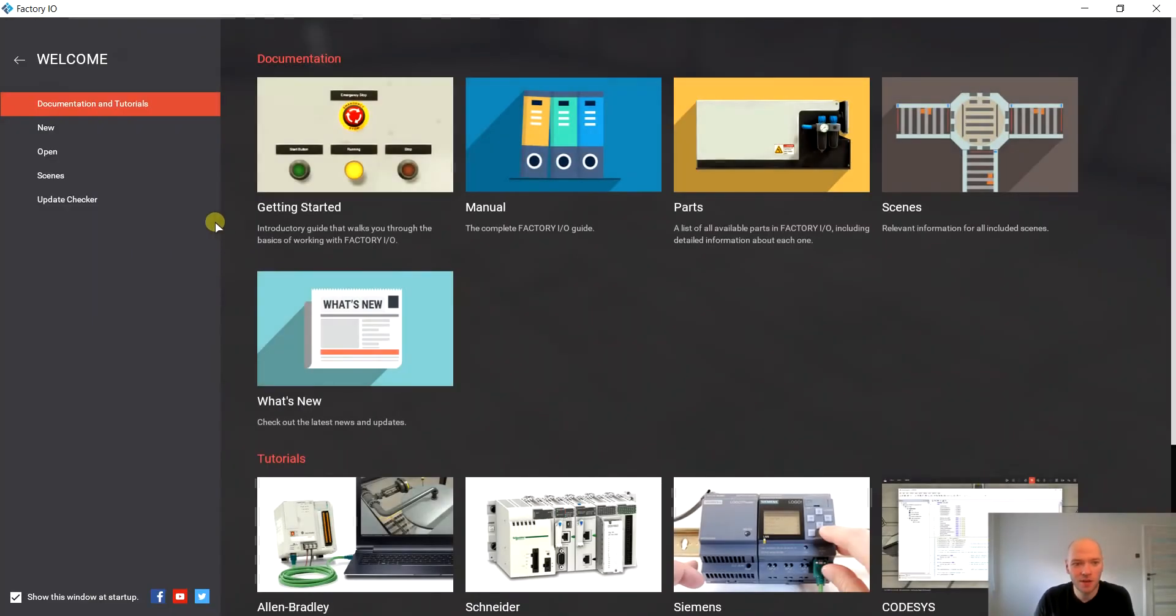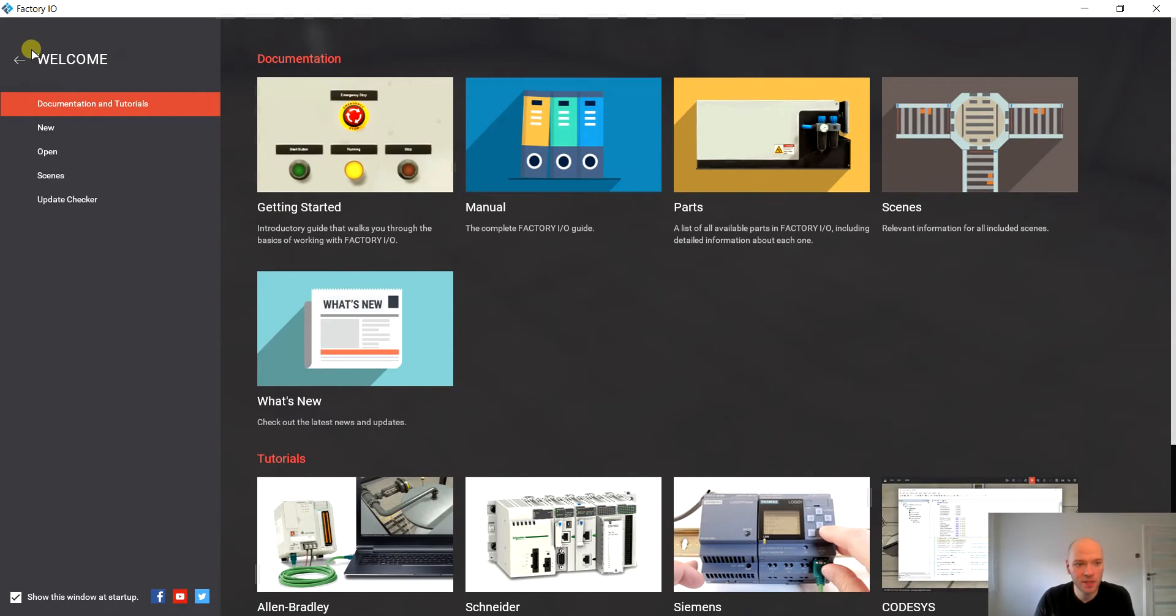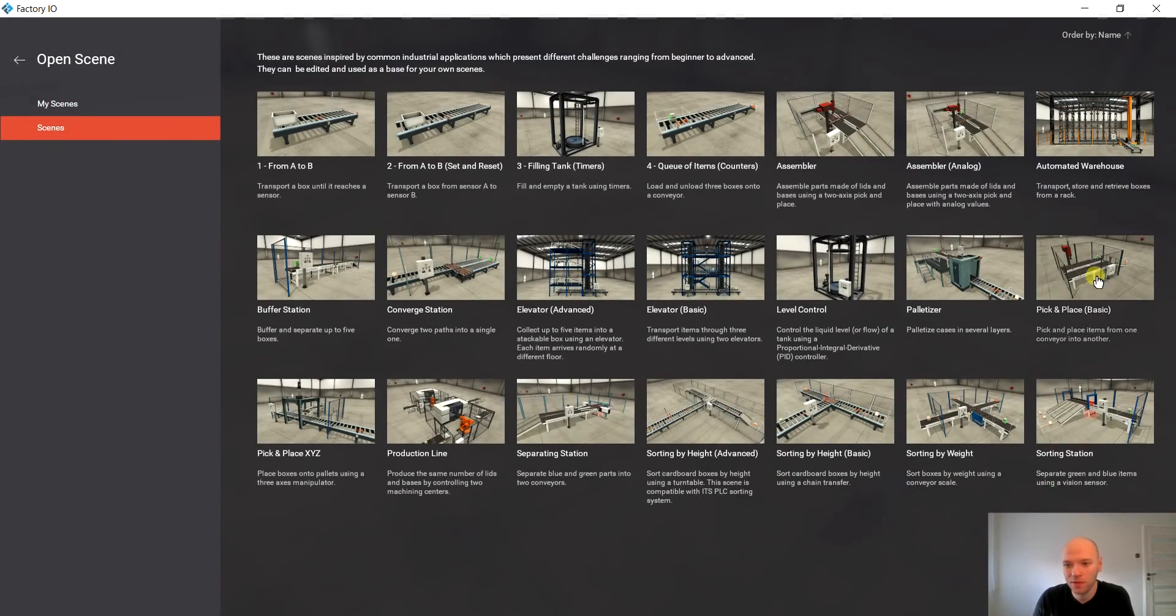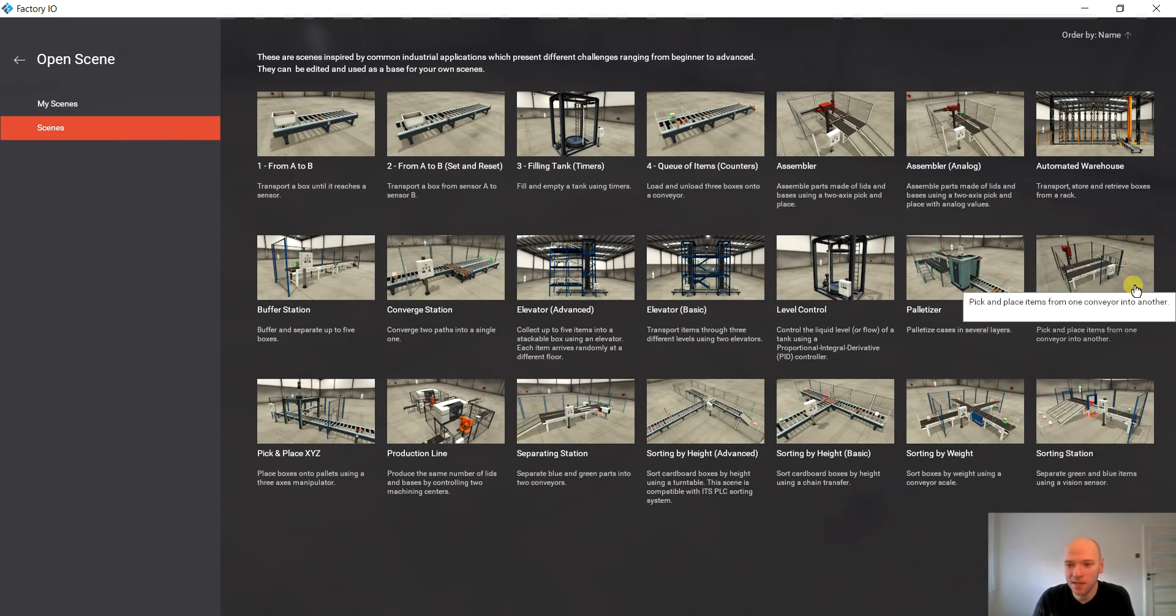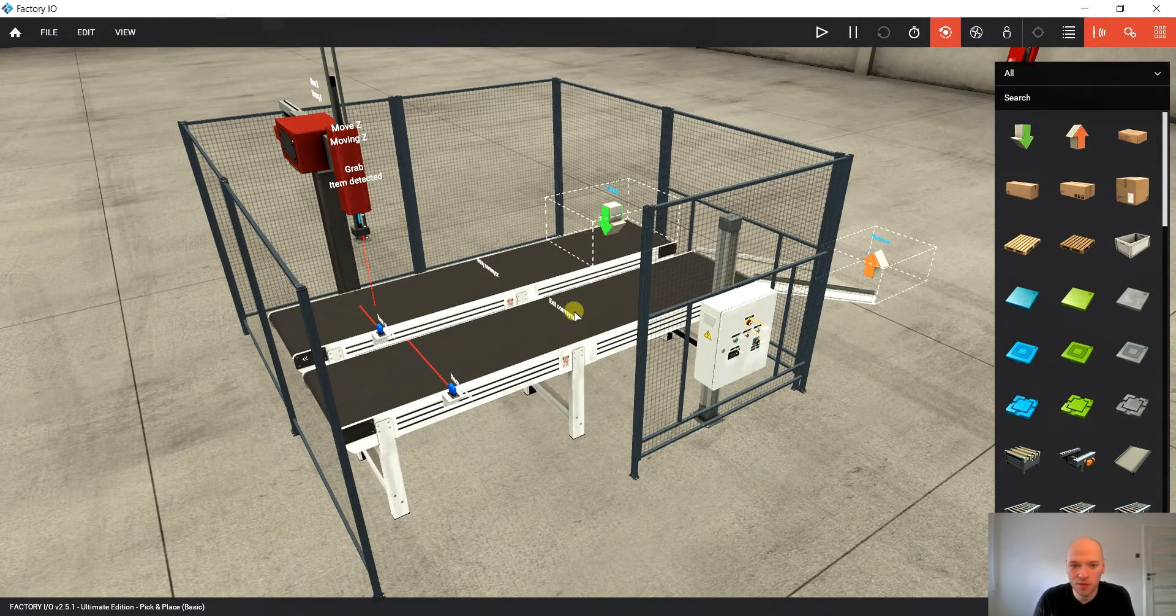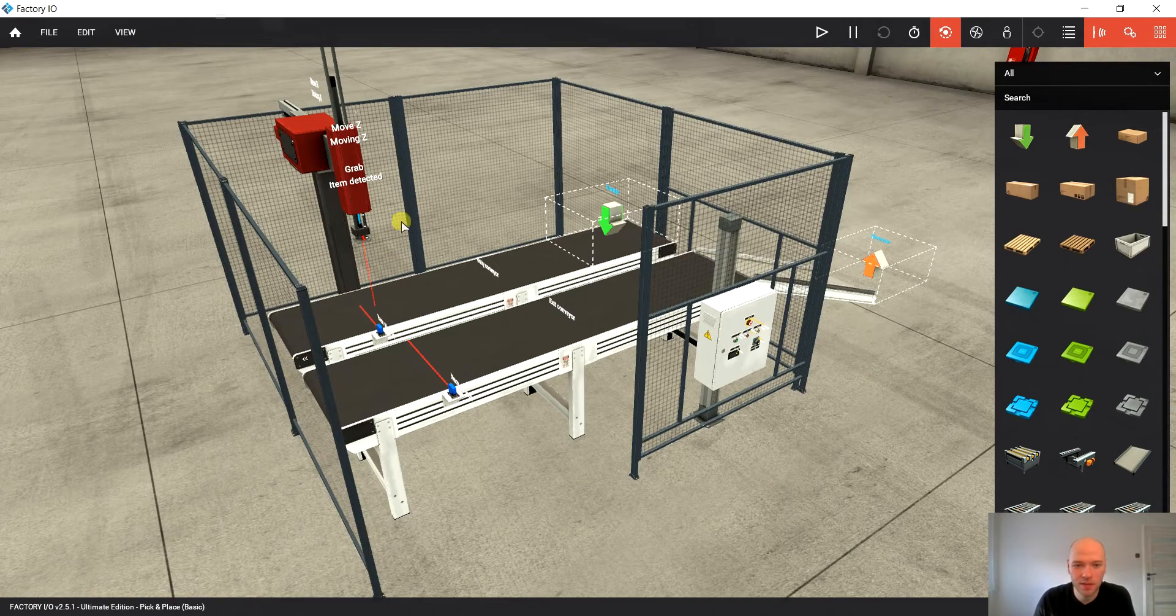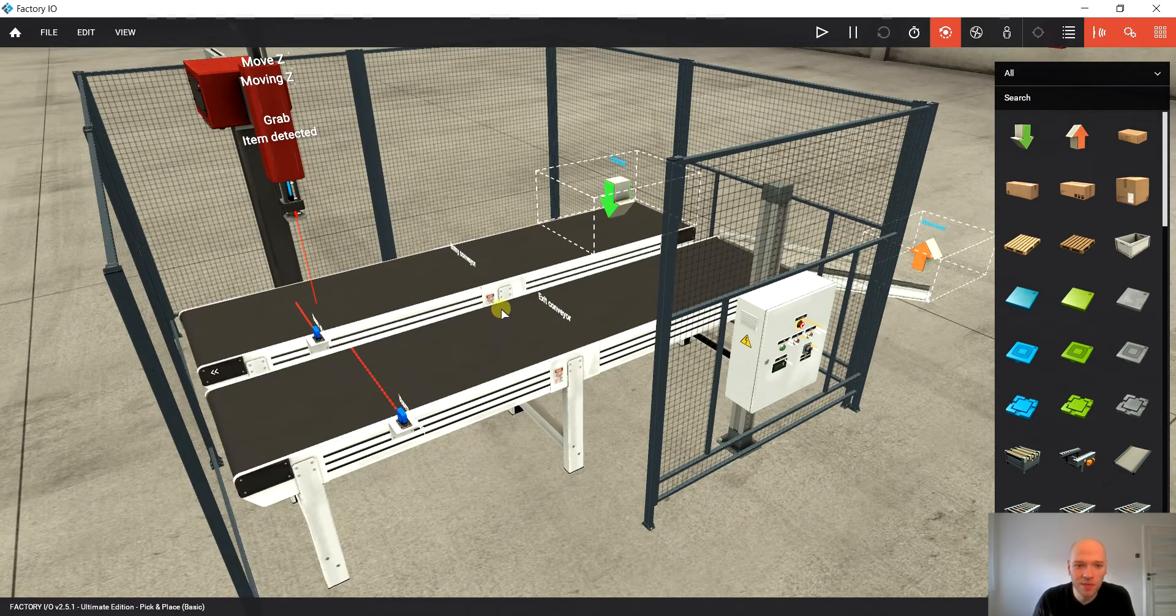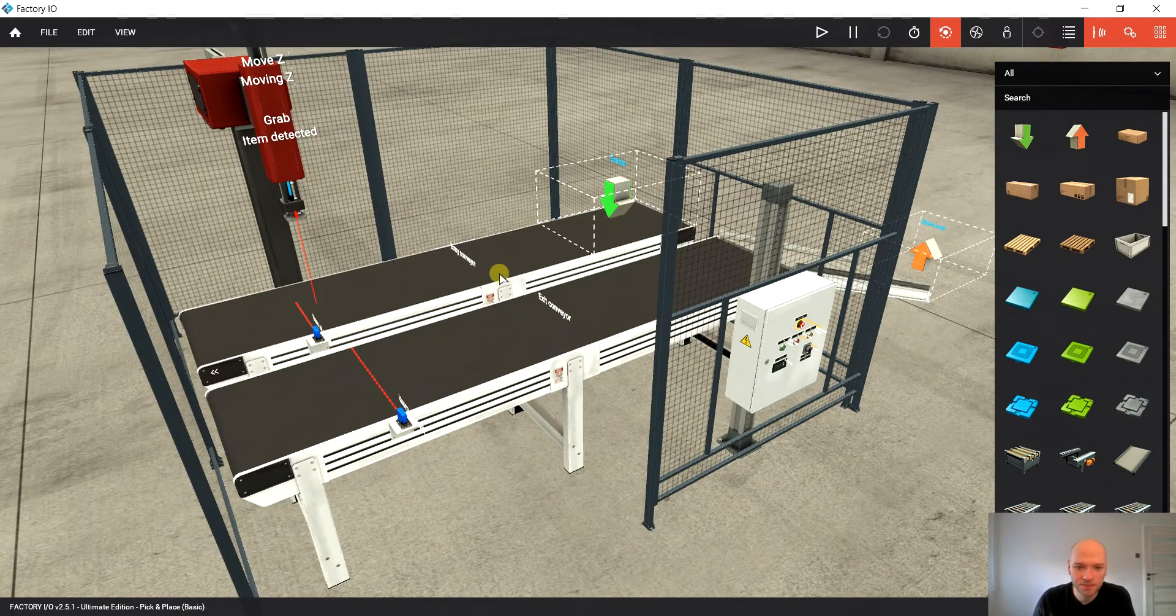Okay, there you go. I have created the code for a standard scene for pick and place basic. So if you're gonna choose this one, let's talk a little bit about the setup that we have here.